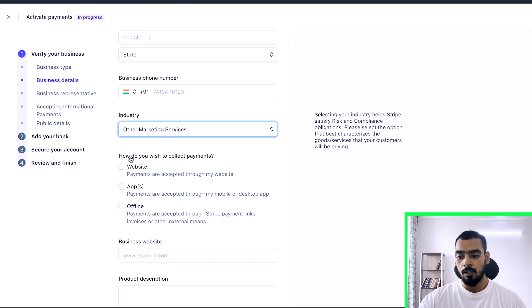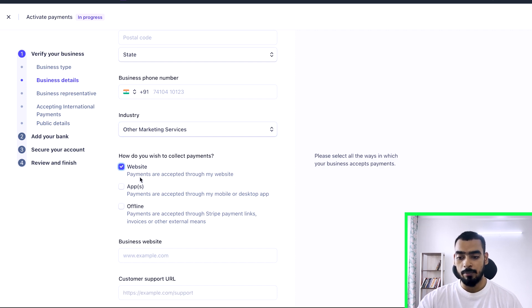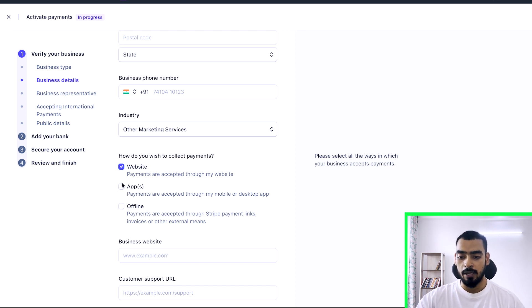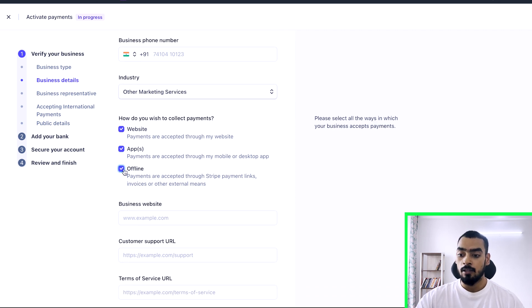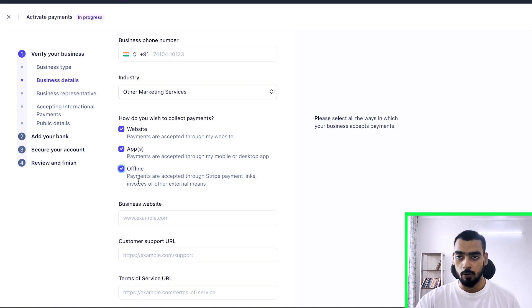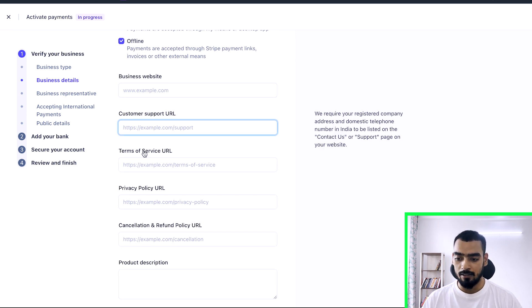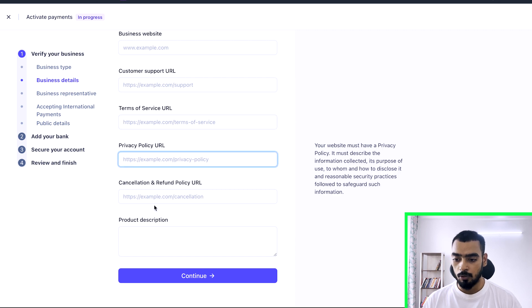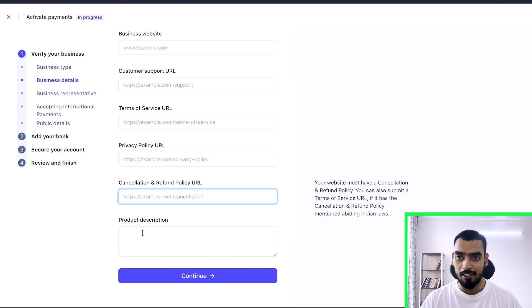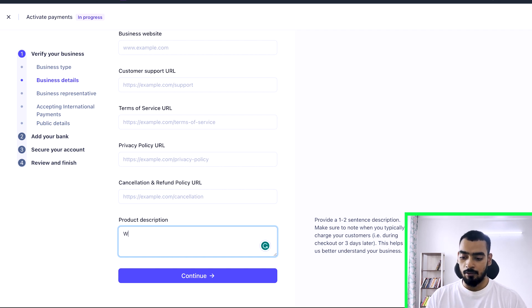The next step is how you wish to collect payments. There are three options: website, apps, and offline. If you select website, you'll need to add your website URL. For apps, payments are accepted through a mobile or desktop app. Offline lets you create Stripe payment links — this is mostly what you'll use for a marketing agency. You can create invoices and send them to clients who can pay directly through the Stripe link. Make sure to add your custom support URL, terms of service, privacy URL, cancellation and refund policy URL, and a product description.